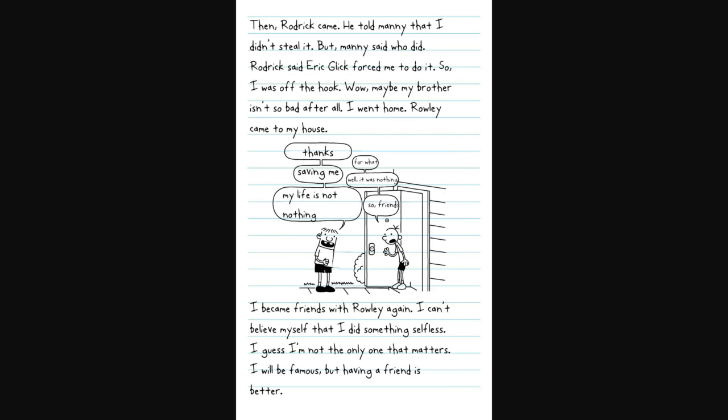He put his hand up and tried to touch me. Then Roderick came. He told Manny that I didn't steal it. Roderick said Eric Glick forced me to. So I was off the hook. Wow, maybe my brother isn't so bad after all. Rowley came to my house. I became friends with Rowley again. I can't believe that I did something selfless.